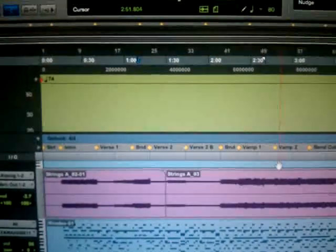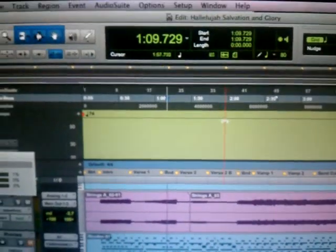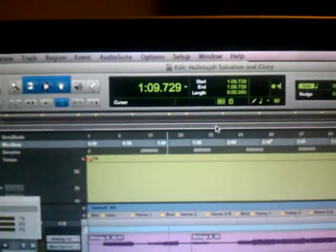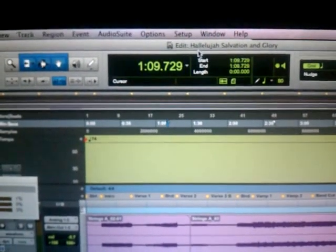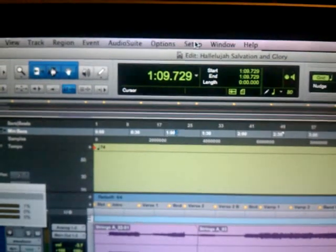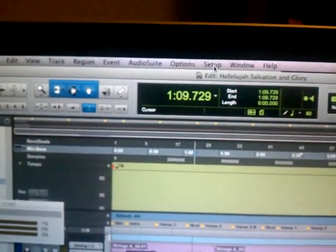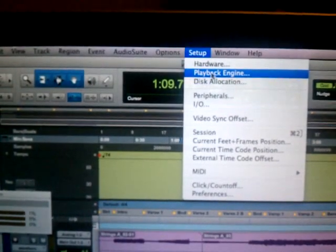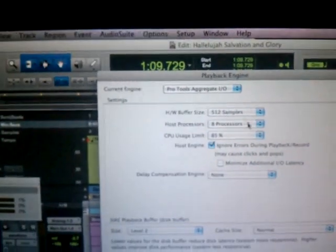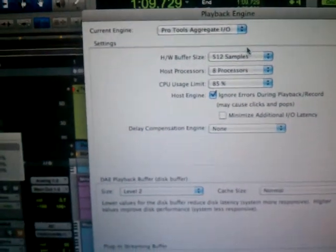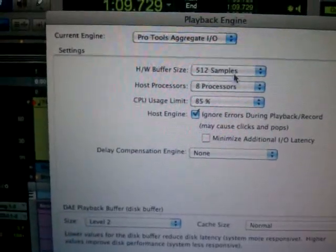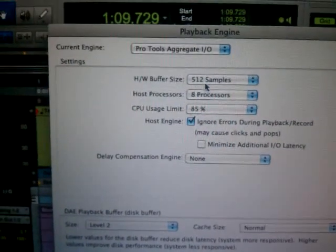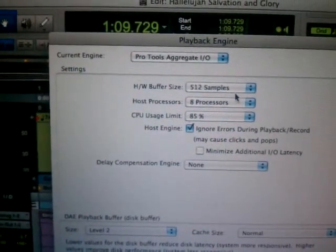I've just been kind of trying whatever I can to see if I can get this thing to work. I'm going to show you what I noticed in the playback engine. You can change your buffer size there and all this information. I've changed all of that and nothing seems to make it work.